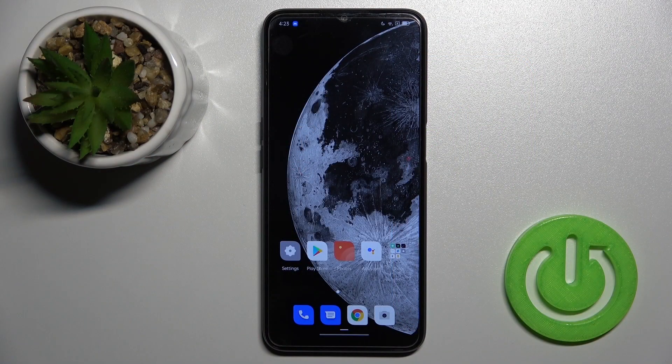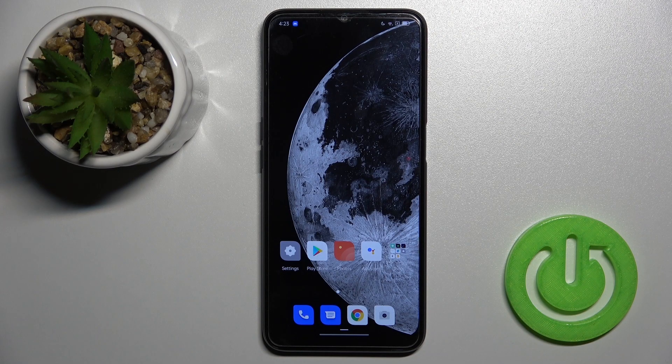Welcome, today I have with me the Oppo A16 and I'll show you how to turn off Google Assistant on this device.